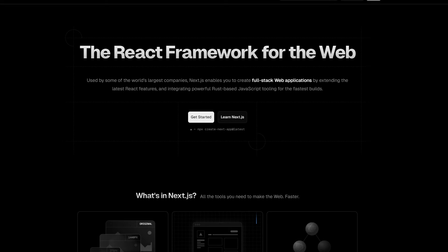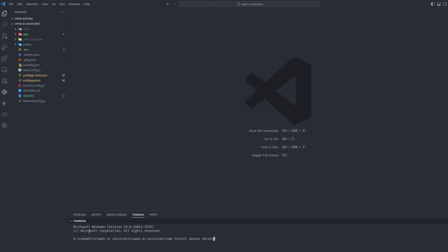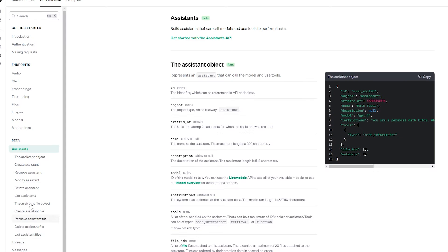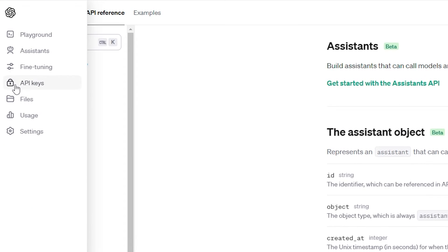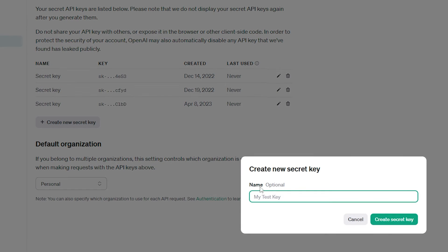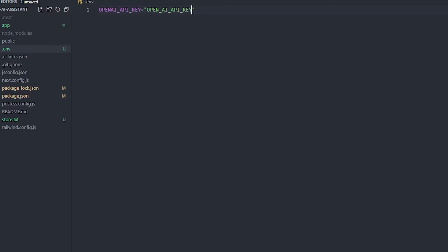I already have a project up and running. Before we start, you need to install two things after Next.js: OpenAI and dotenv. Go to platform.openai.com, go to API keys, create a new secret key, name it whatever you want, save it, and put it inside your .env file — just copy and paste your OpenAI key there.